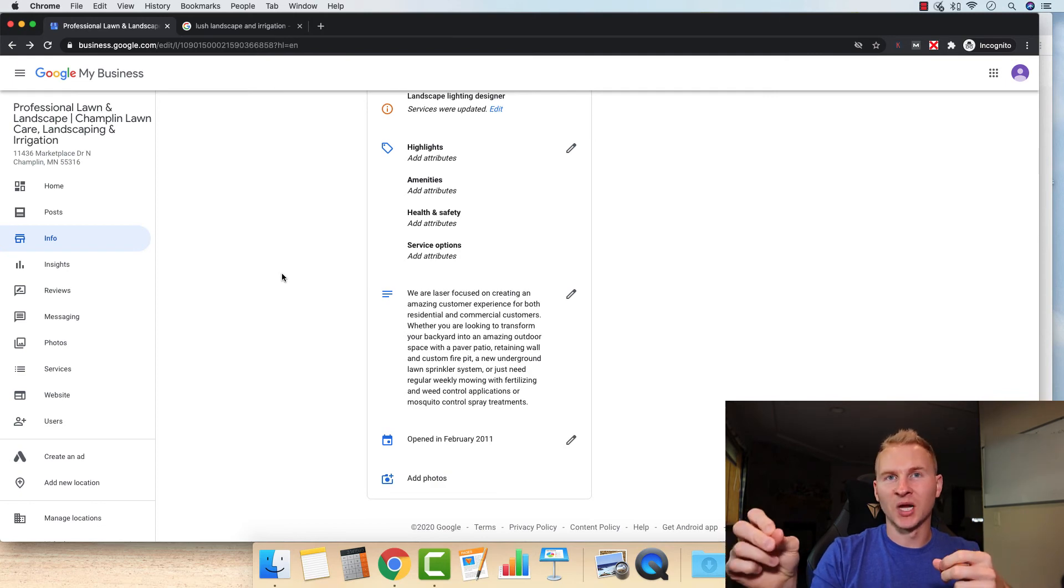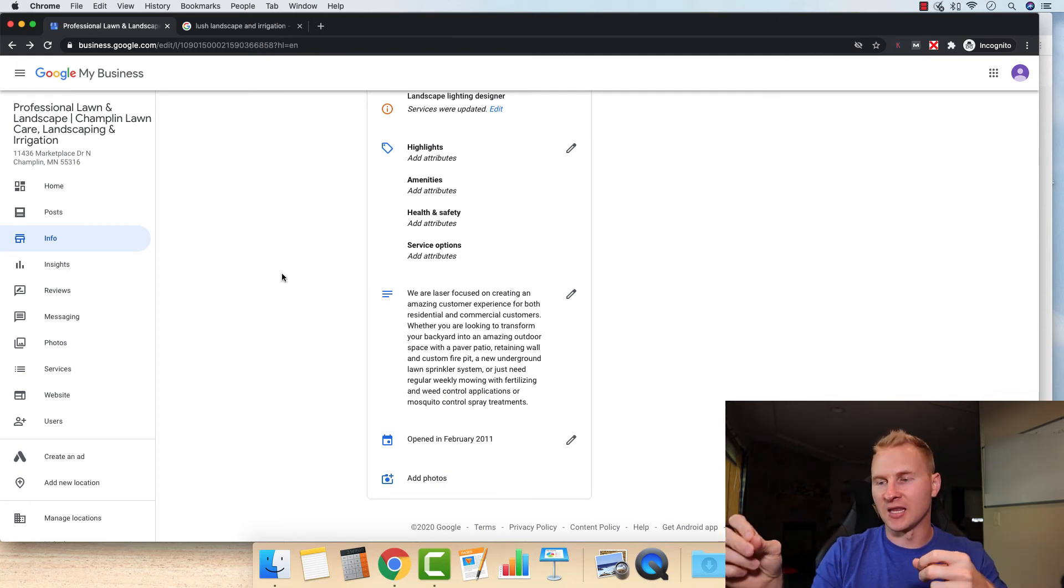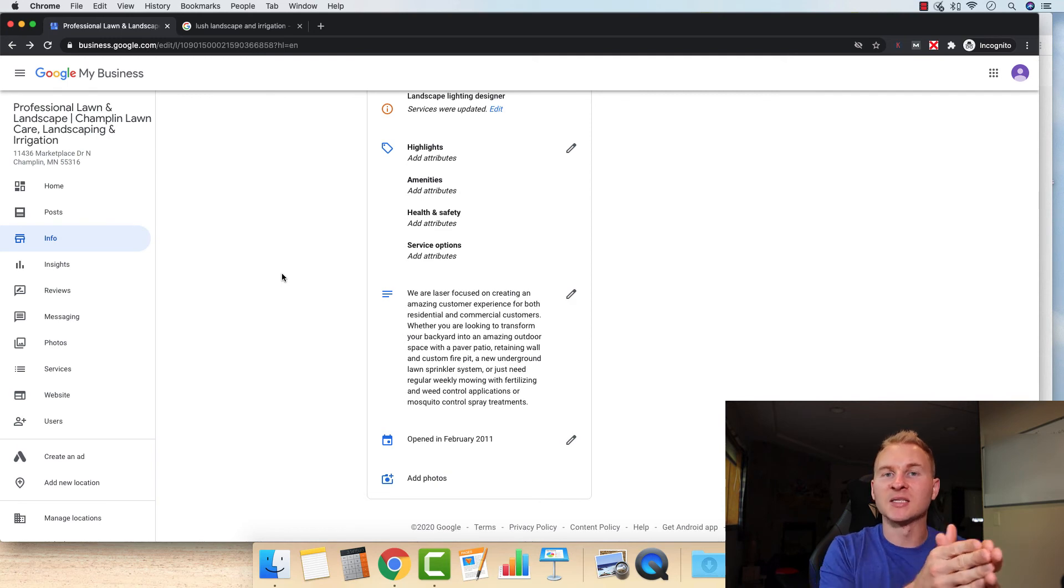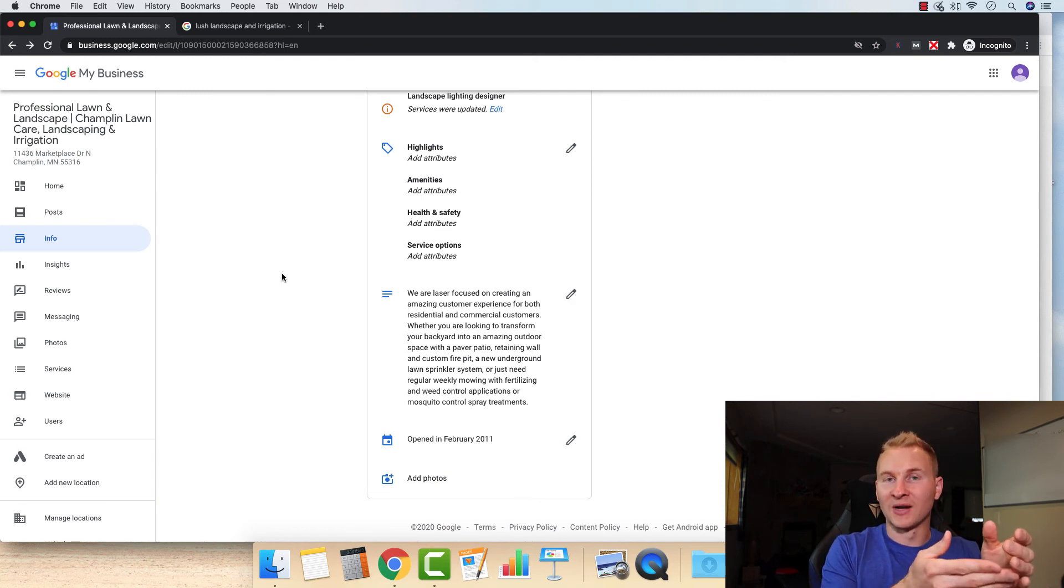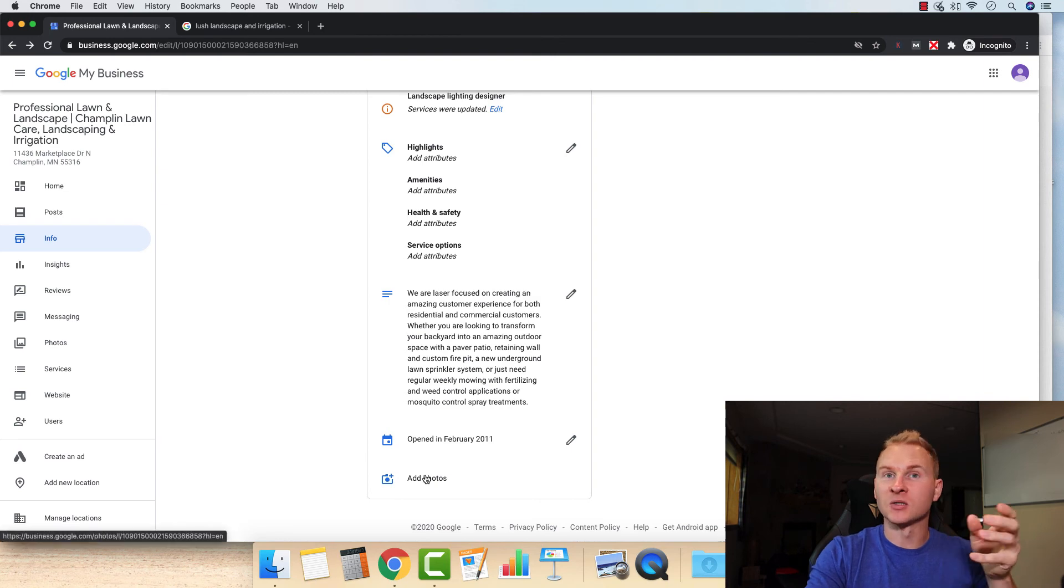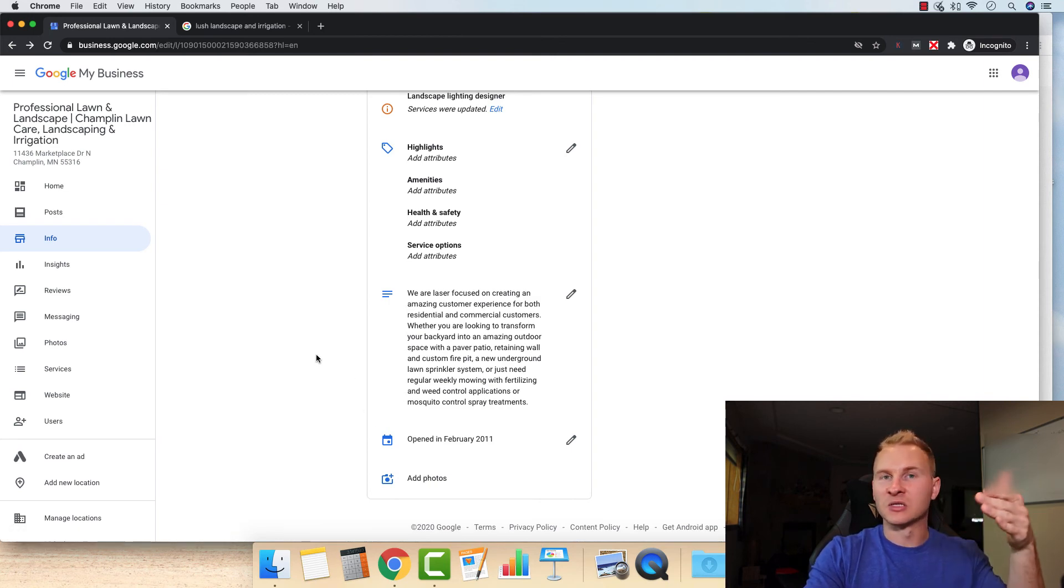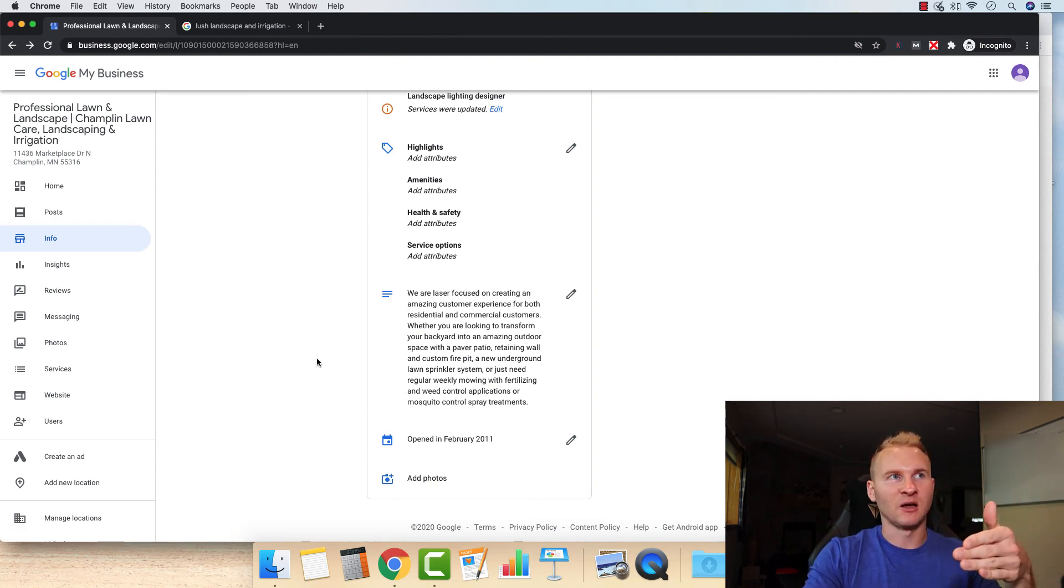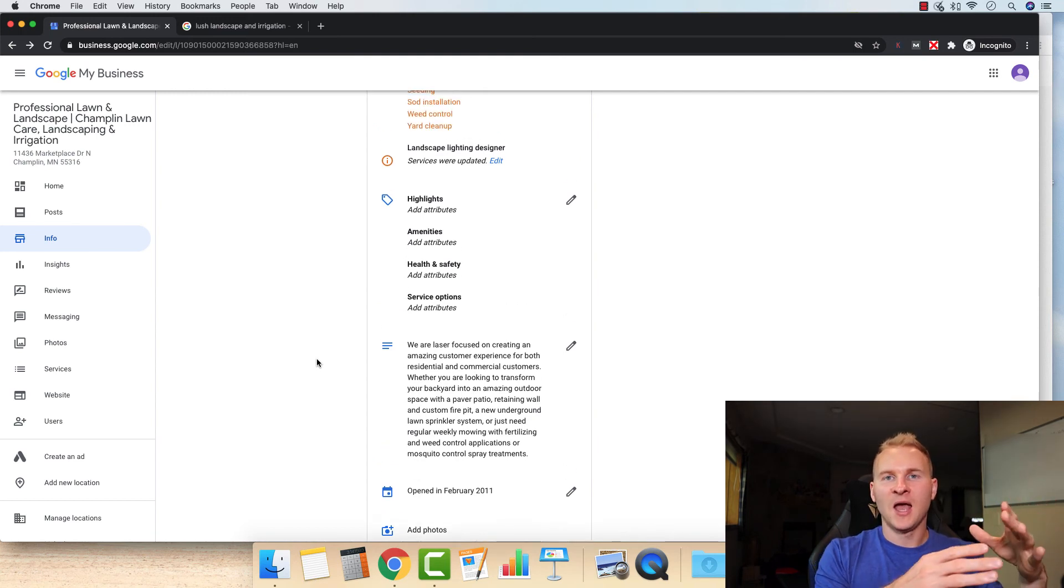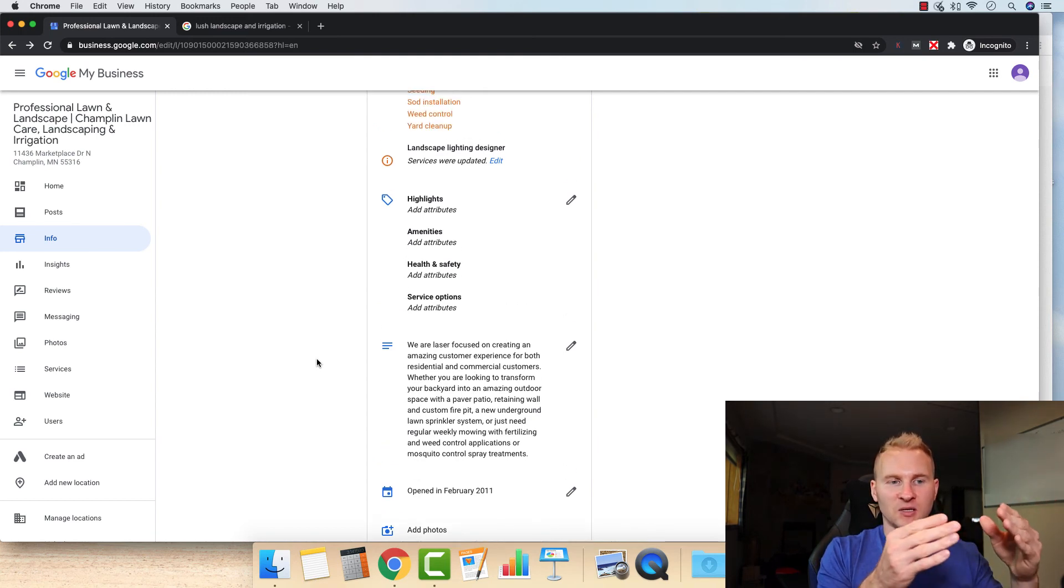And then either send that photo to yourself via email and that way the geo tagging is inside the image. Or if you can do it right there from your phone, that's even better because what that's going to do is communicate to Google that, okay, this photo of this lawn, this was mowed in the city of Champlin, for example.